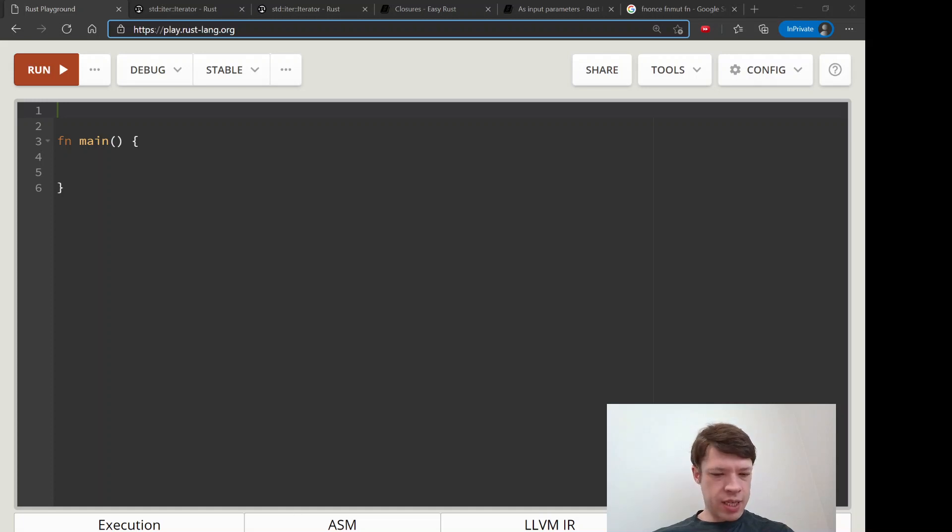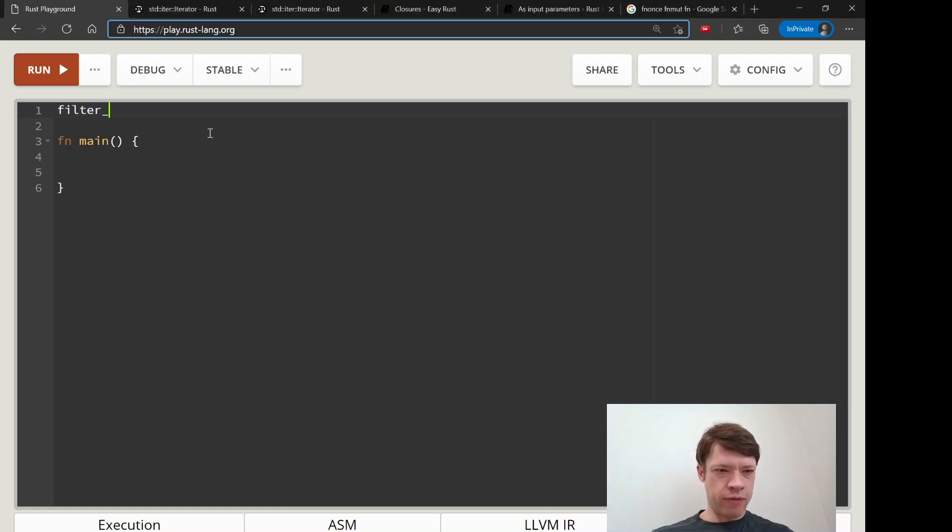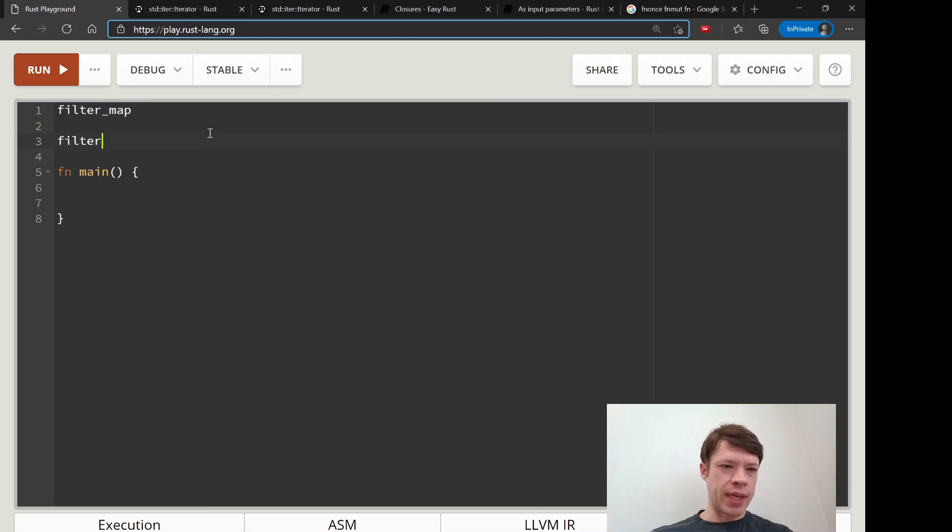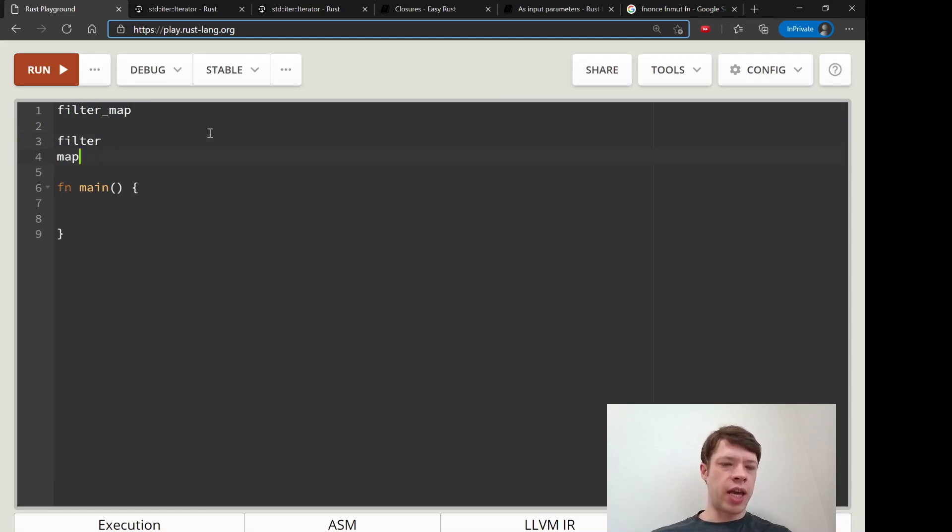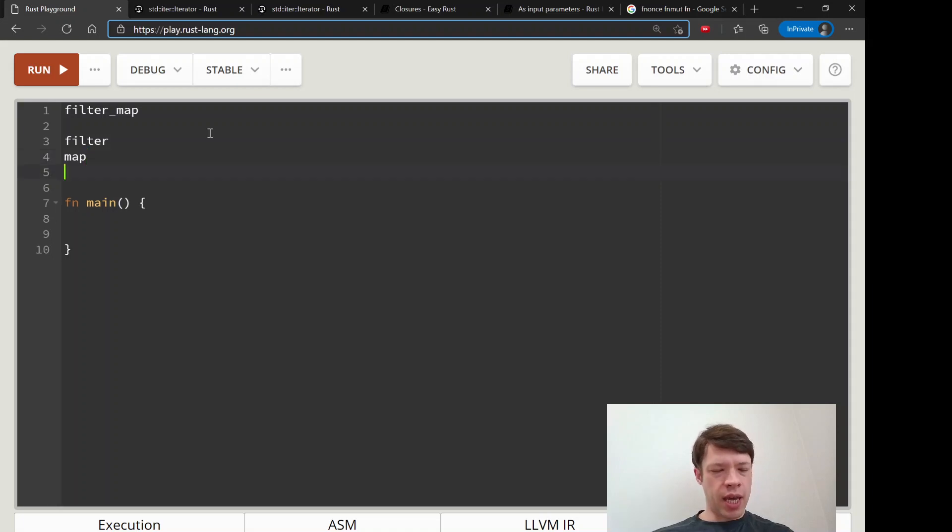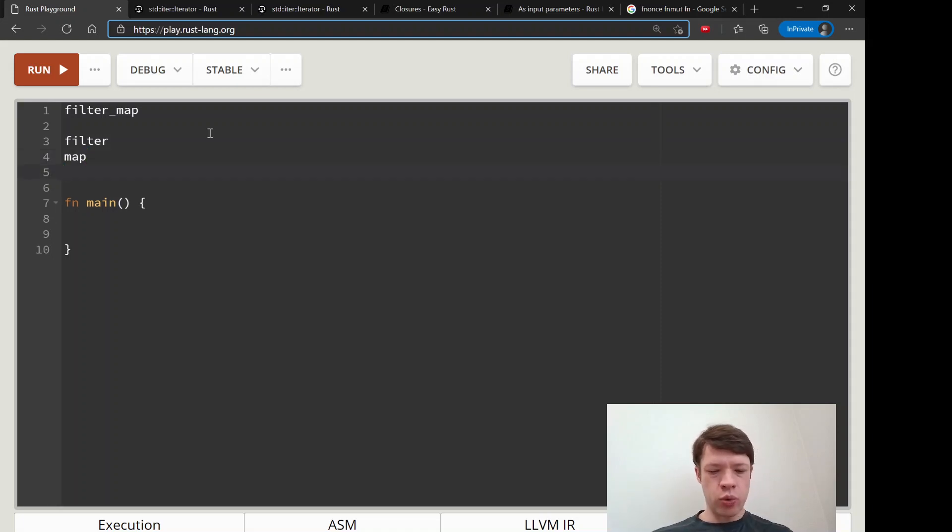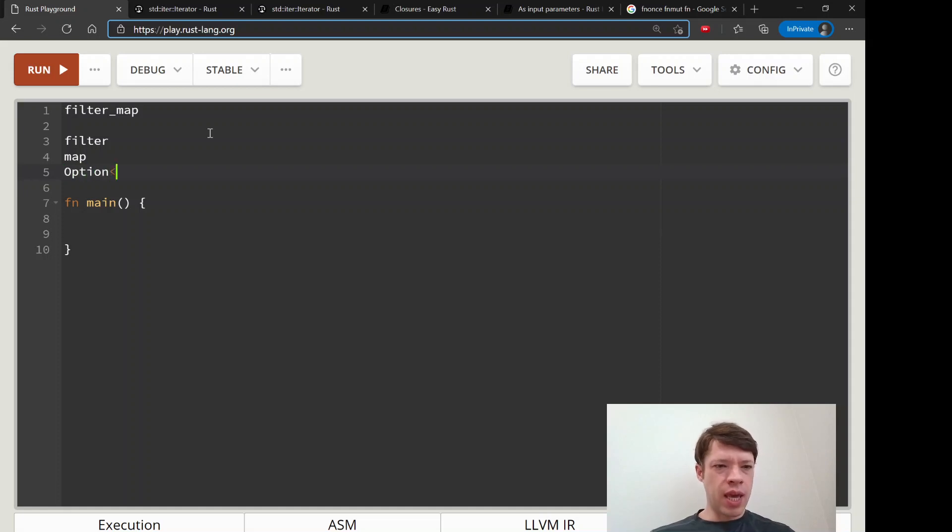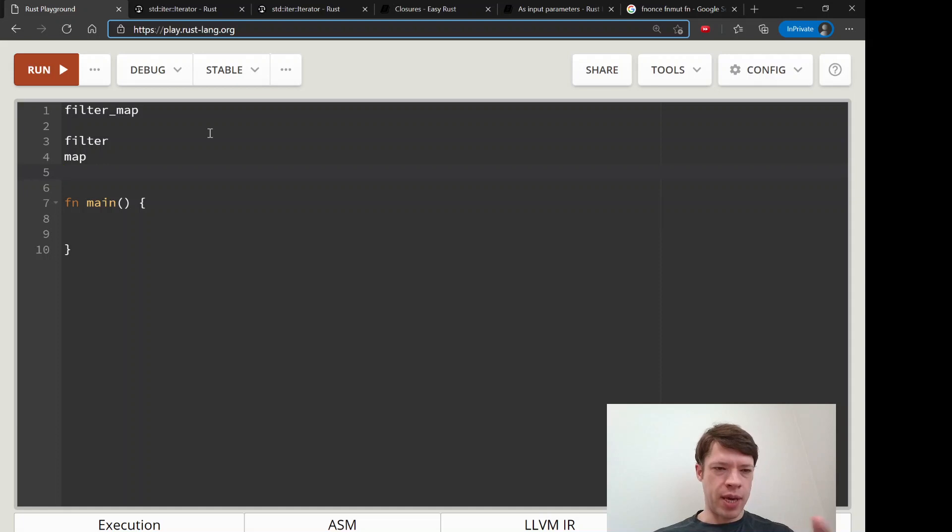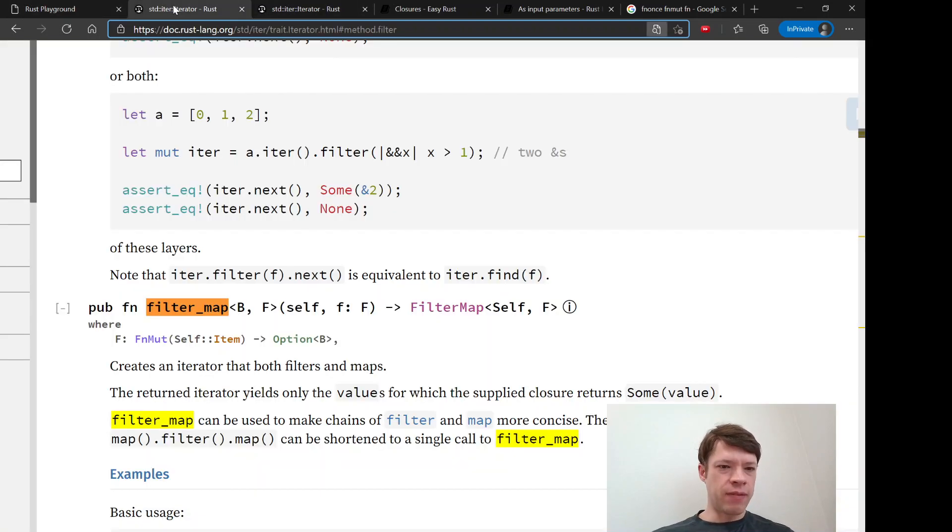The next method we're going to look at is called filter_map, and you can probably guess it means it filters and it maps. What that means is you pass it an option, and then it's going to look inside and pass on the thing inside the option if it is some.